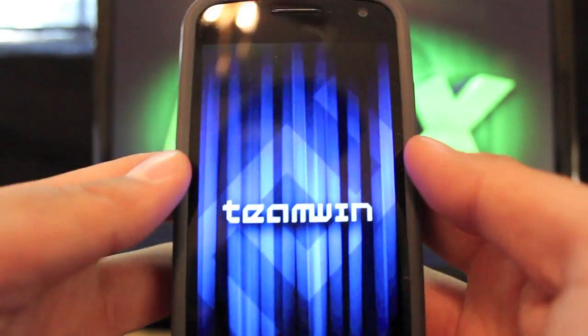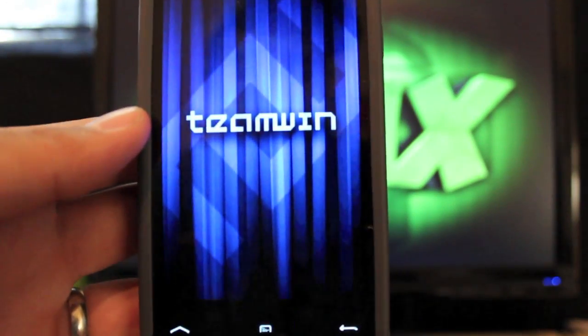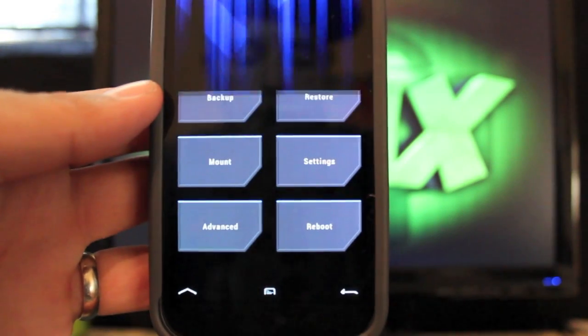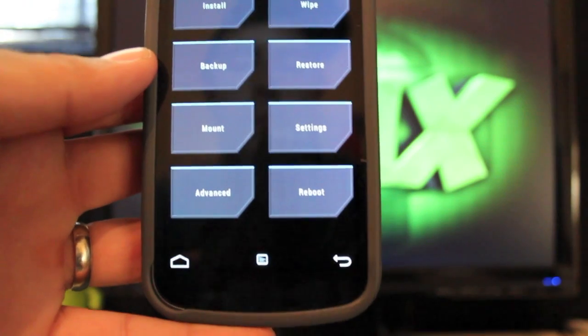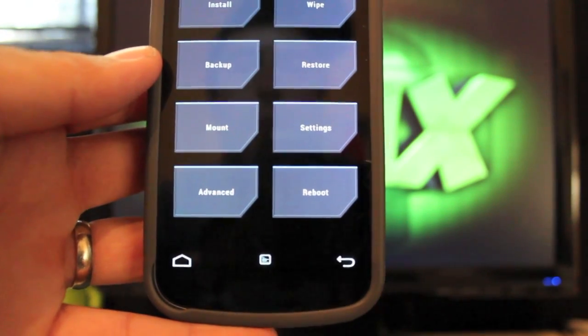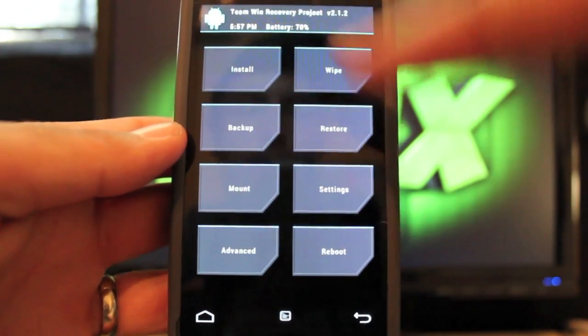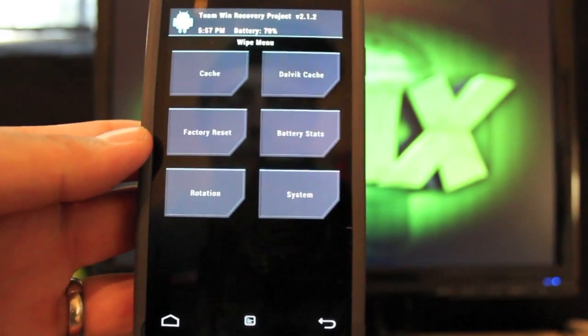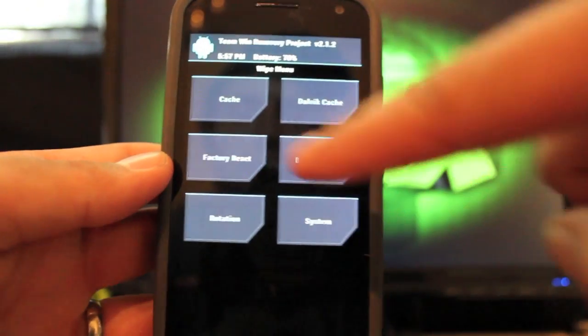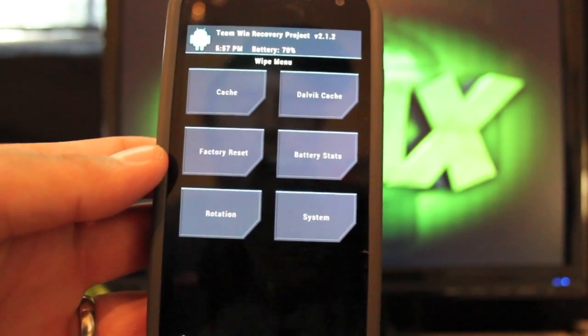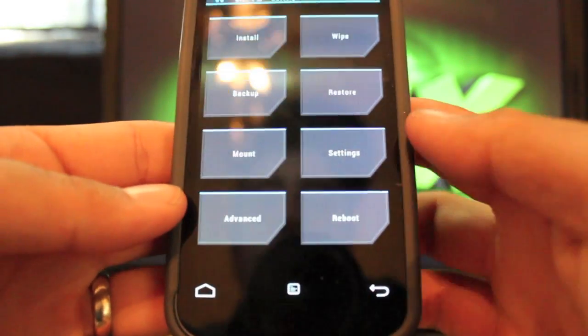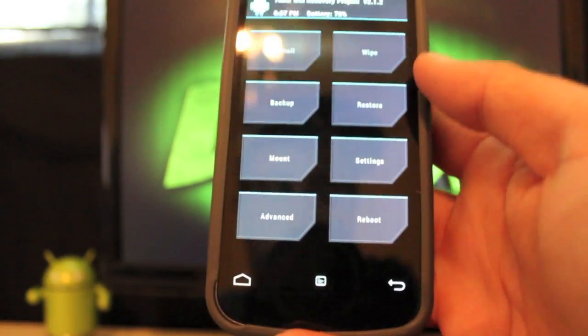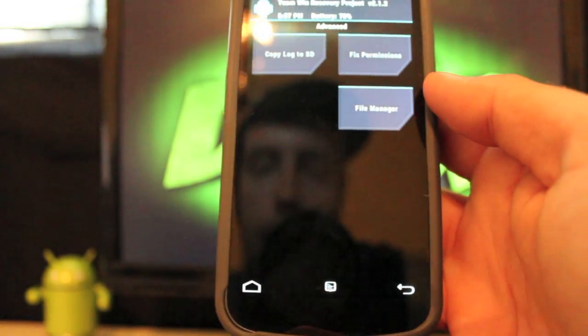There it is, Team Win. And this is their recovery. You see down at the bottom there you've got a couple options. You can just touch the screen, which is really cool. So if I wanted to wipe, I would just touch wipe. I've got my cache, I have wipe data factory reset there, Dalvik cache is all there. I can go back.